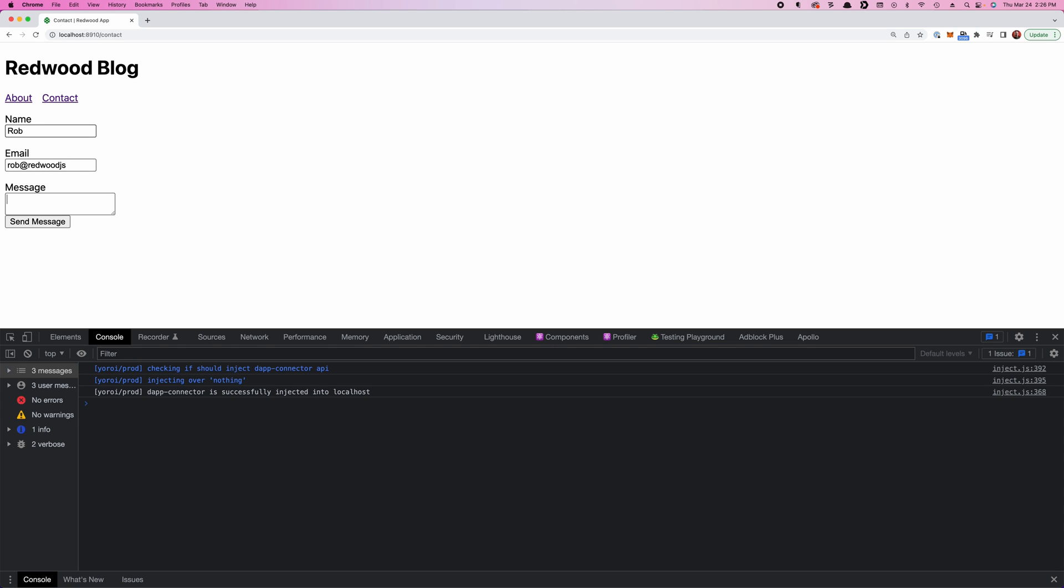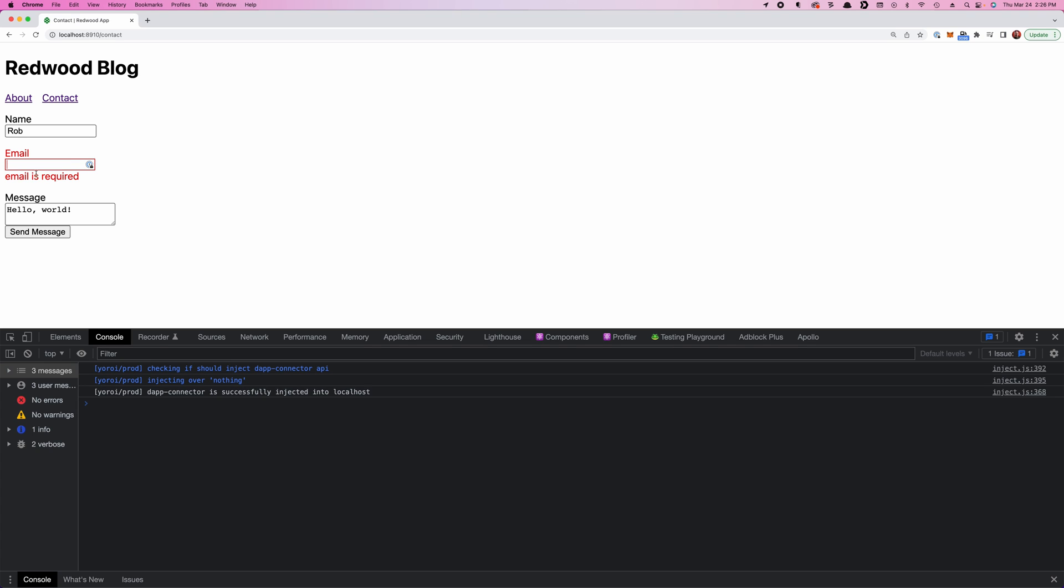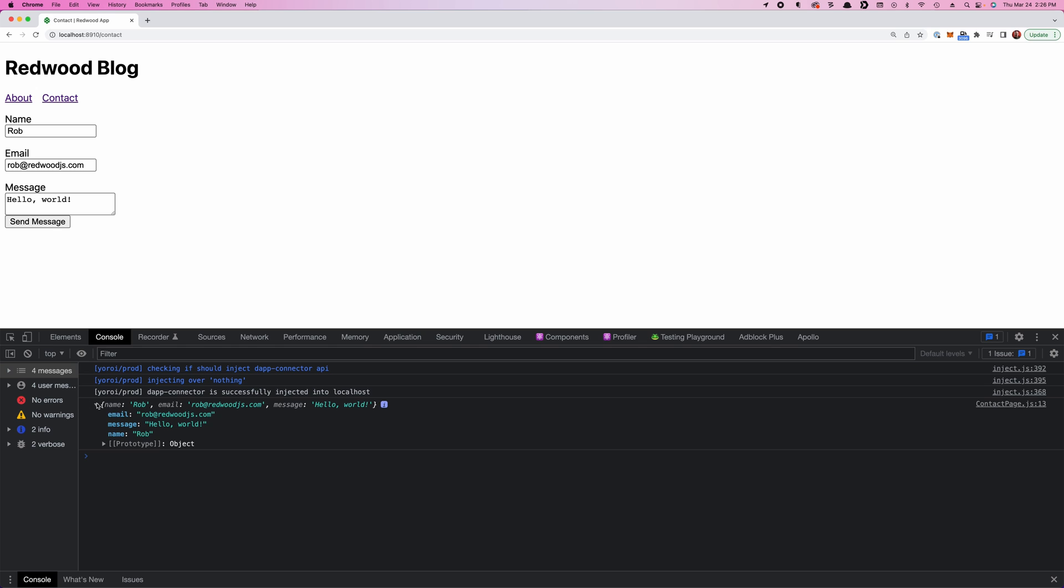So now if I do this, and look at that. The message says email is not formatted correctly, as opposed to this one, which was required. So then we say .com, now it is correct. And we can send and there it is. Our data is valid.